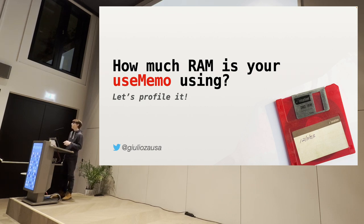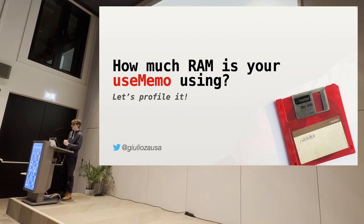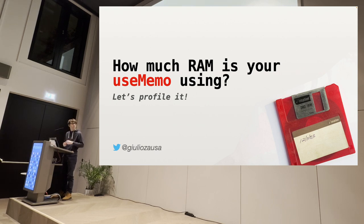And every framework, think React for example, trades memory usage for performance. So is this a good thing? Should we keep doing this? Can't this cause any problem?